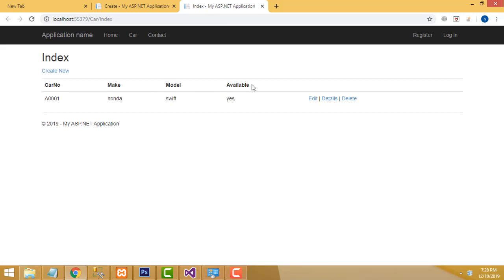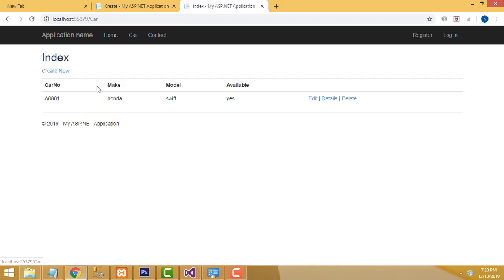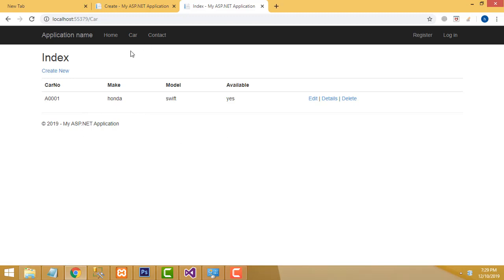The display names have changed successfully. It is displaying very professionally now. The car part is completed successfully. The same thing you have to do for the customer as well.